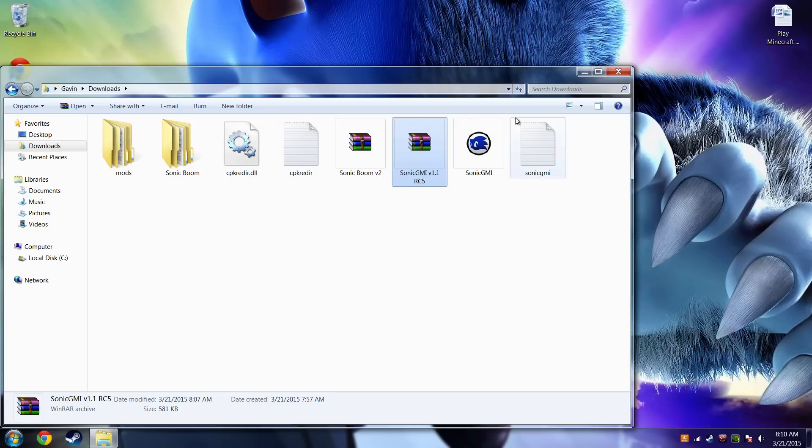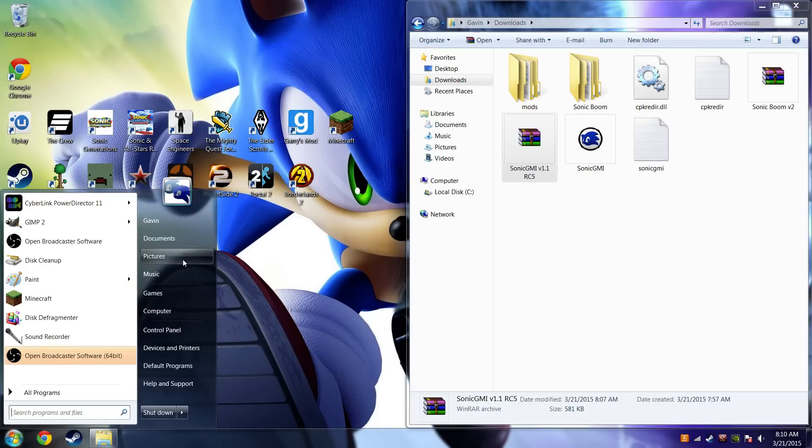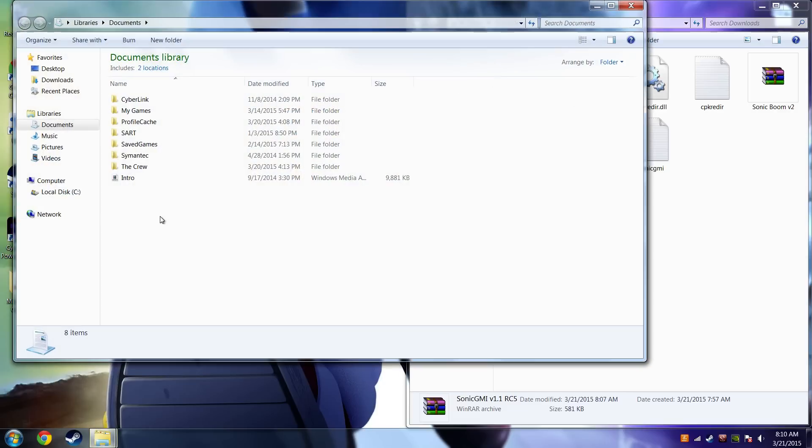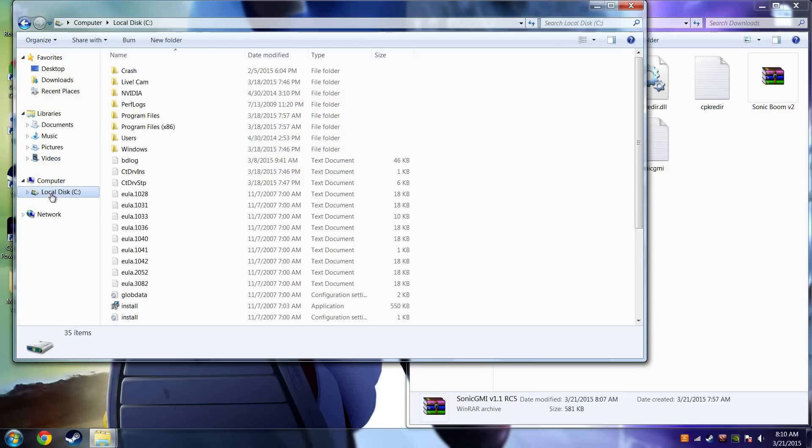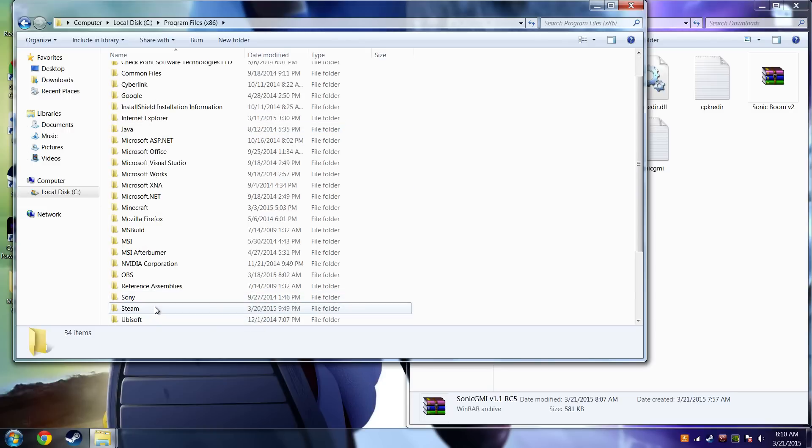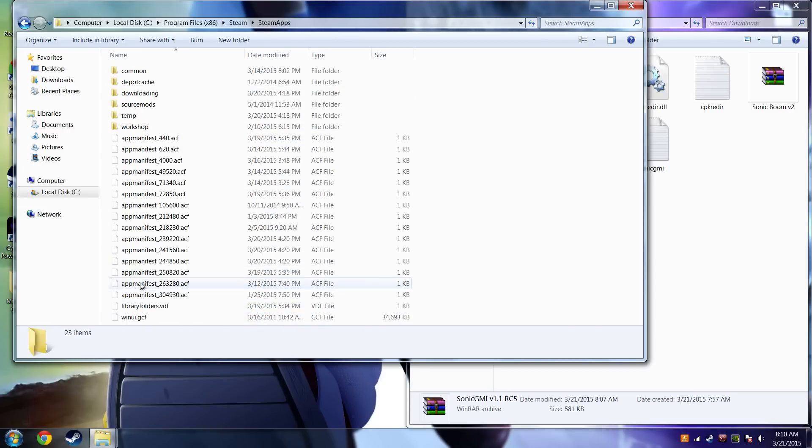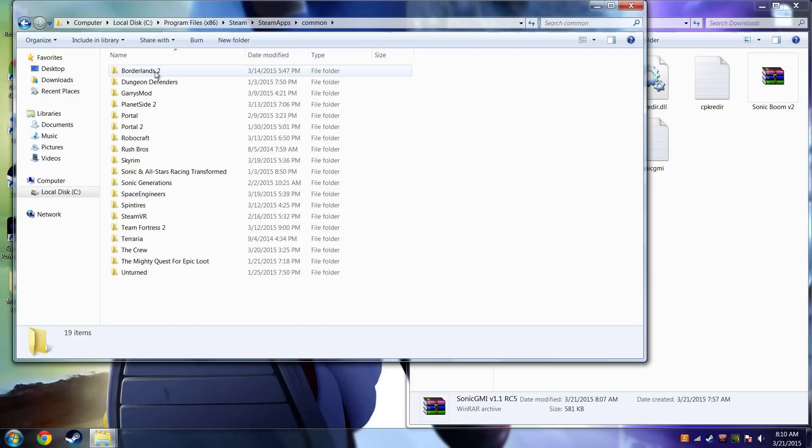And now you want to put this over here, open up your documents, go to your local disk, programs, files, times 86. You want to go to Steam, then you want to go to SteamApps, then you want to go to Common, then you want to go to Sonic Generations.